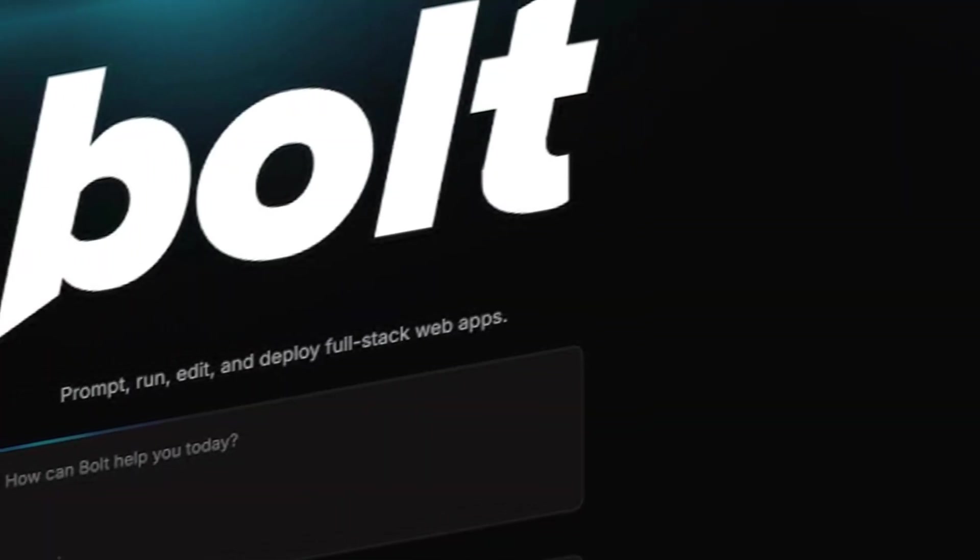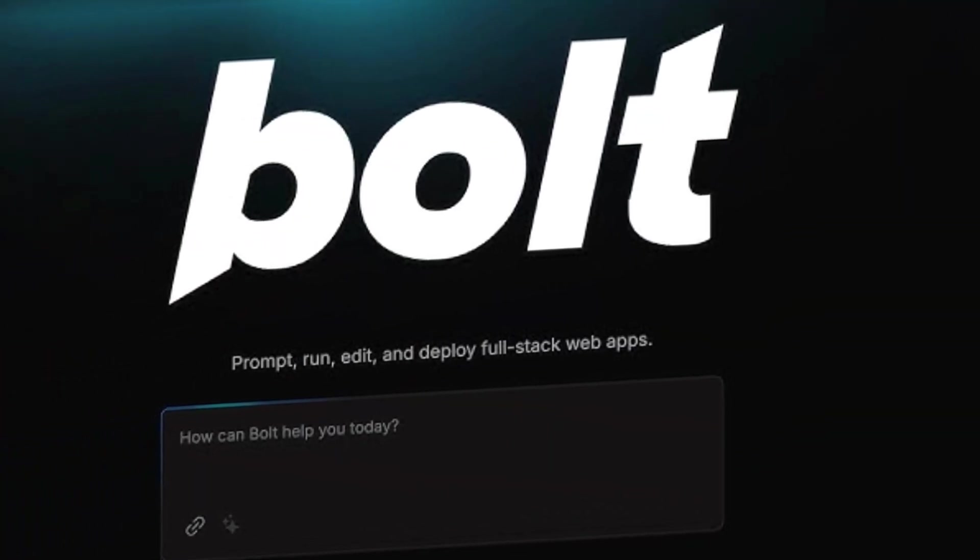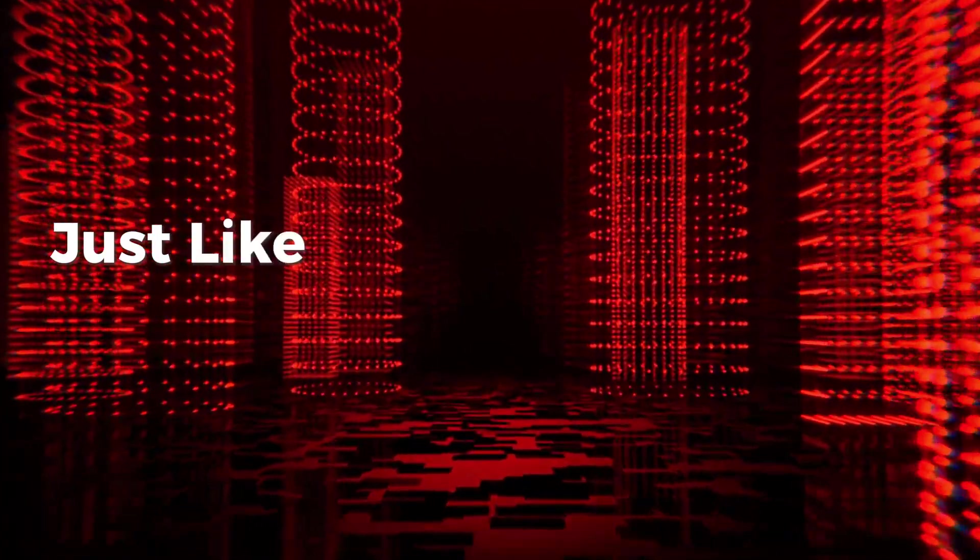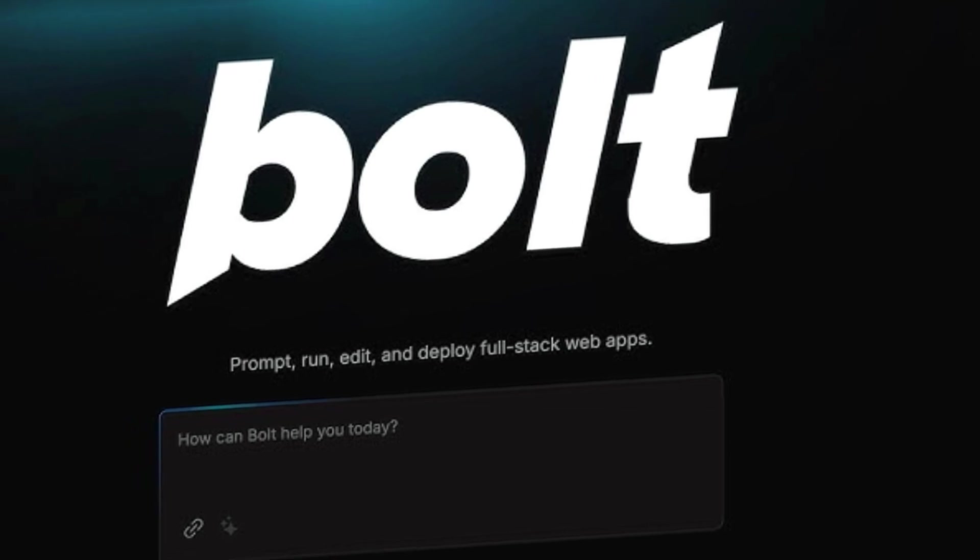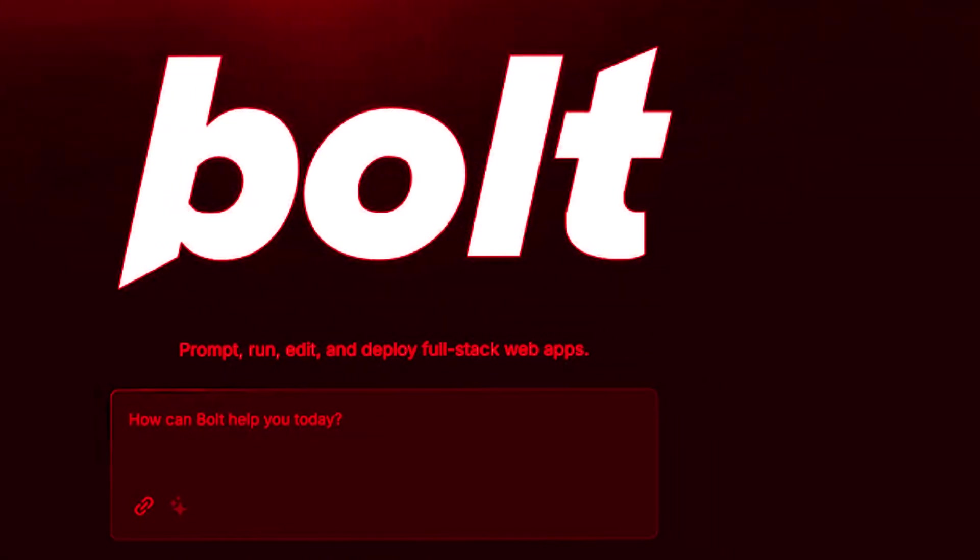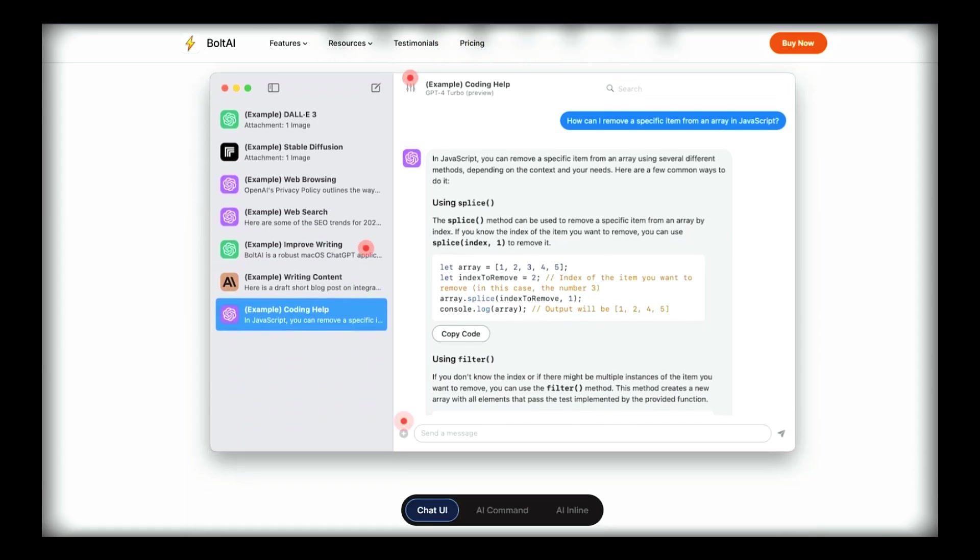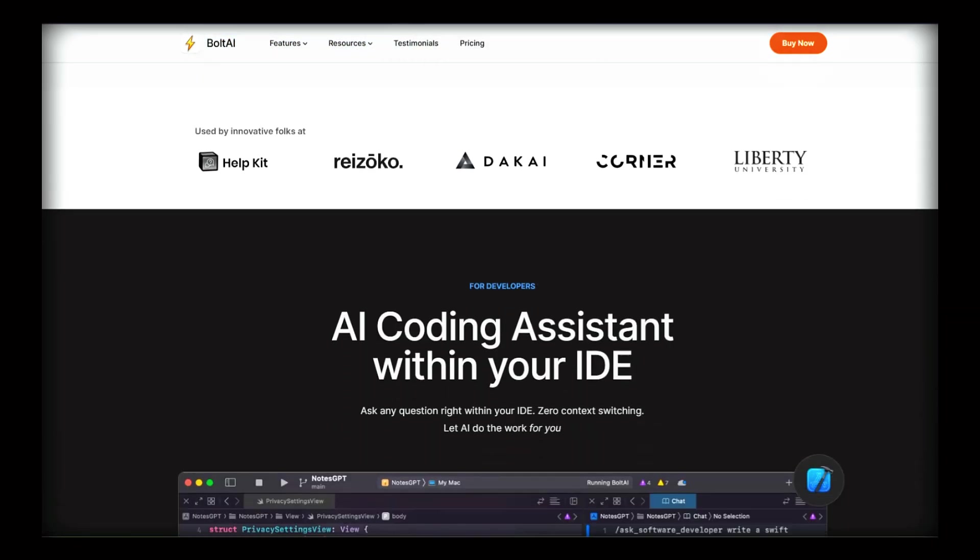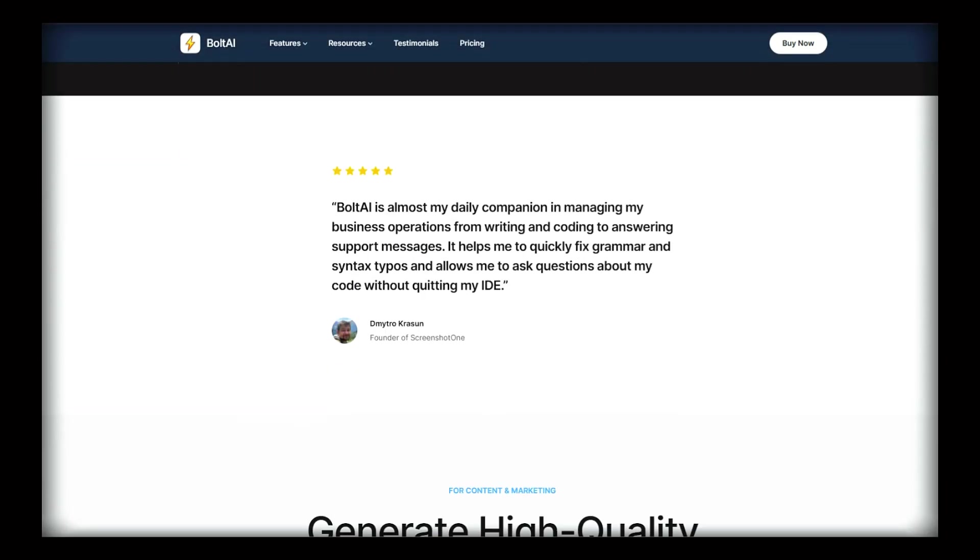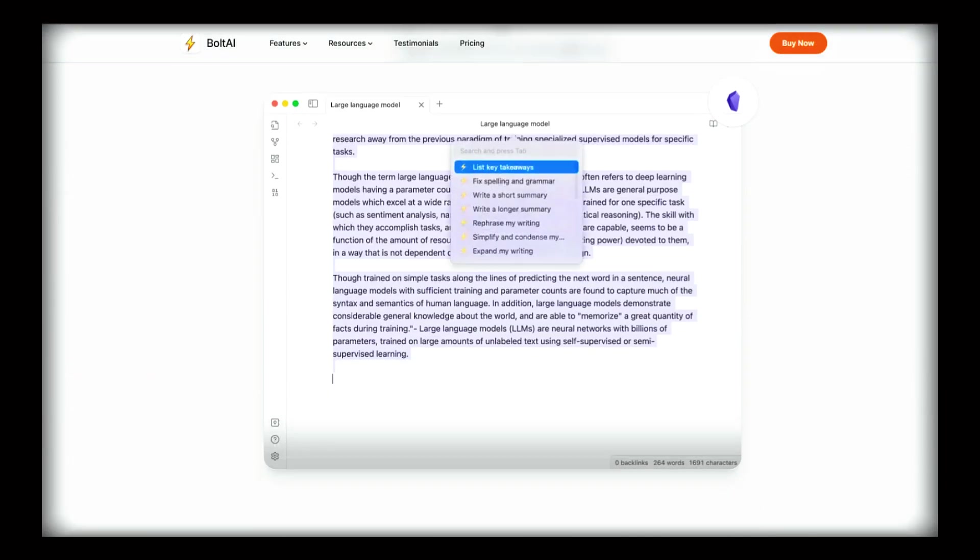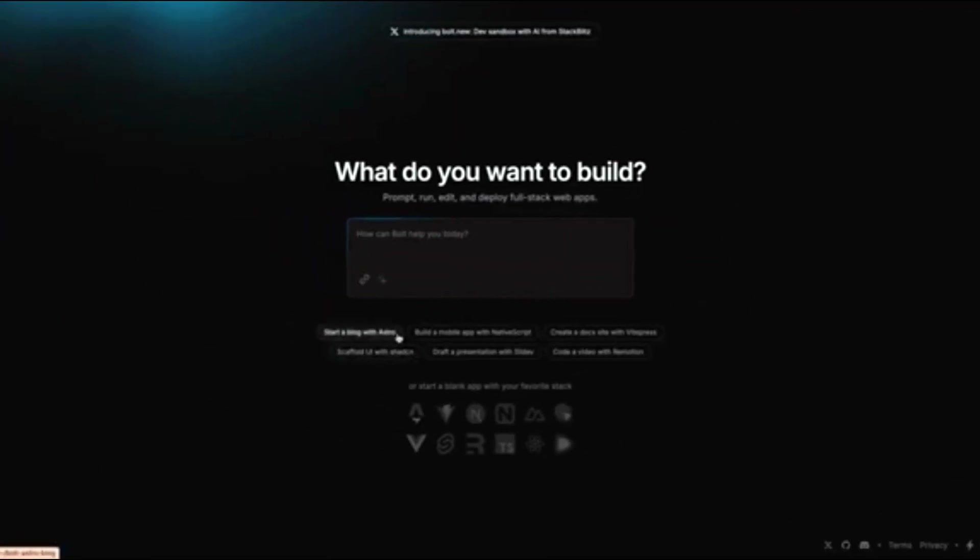Handling errors and debugging with AI assistants: Even though Bolt AI automates a lot of the coding process, errors still happen, just like in any development workflow. The good news is that Bolt.new is not just a code generator, it's also a debugging assistant. When an error occurs, simply copy and paste the error message into the prompt box and say: here's an error I got, please fix this.